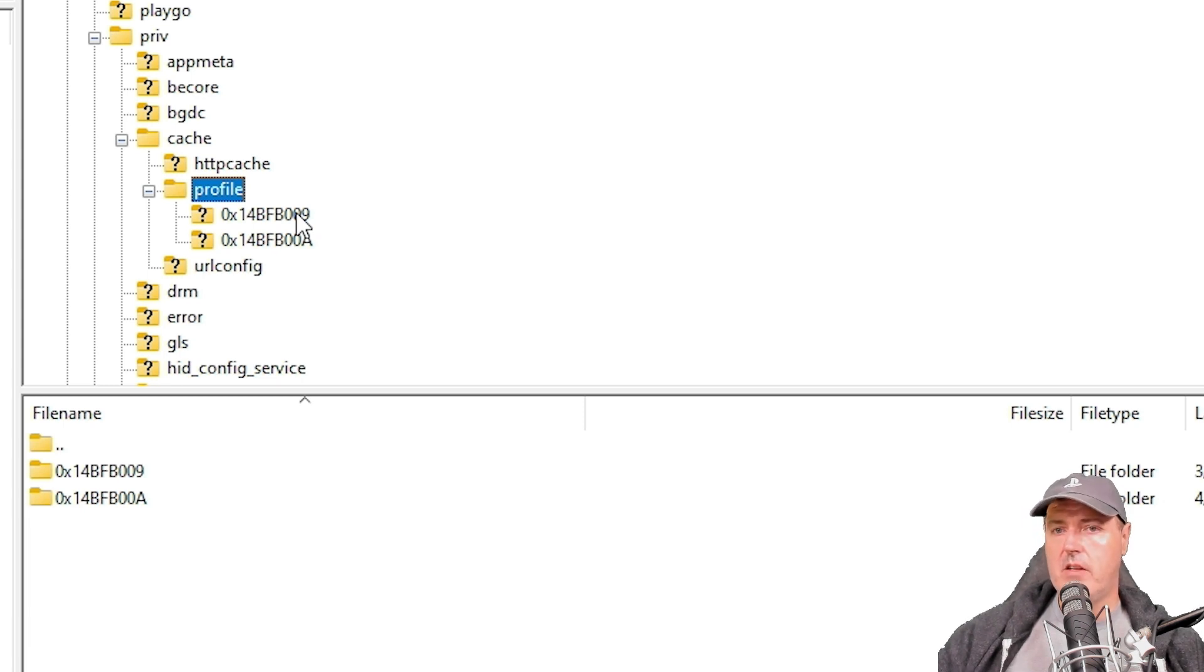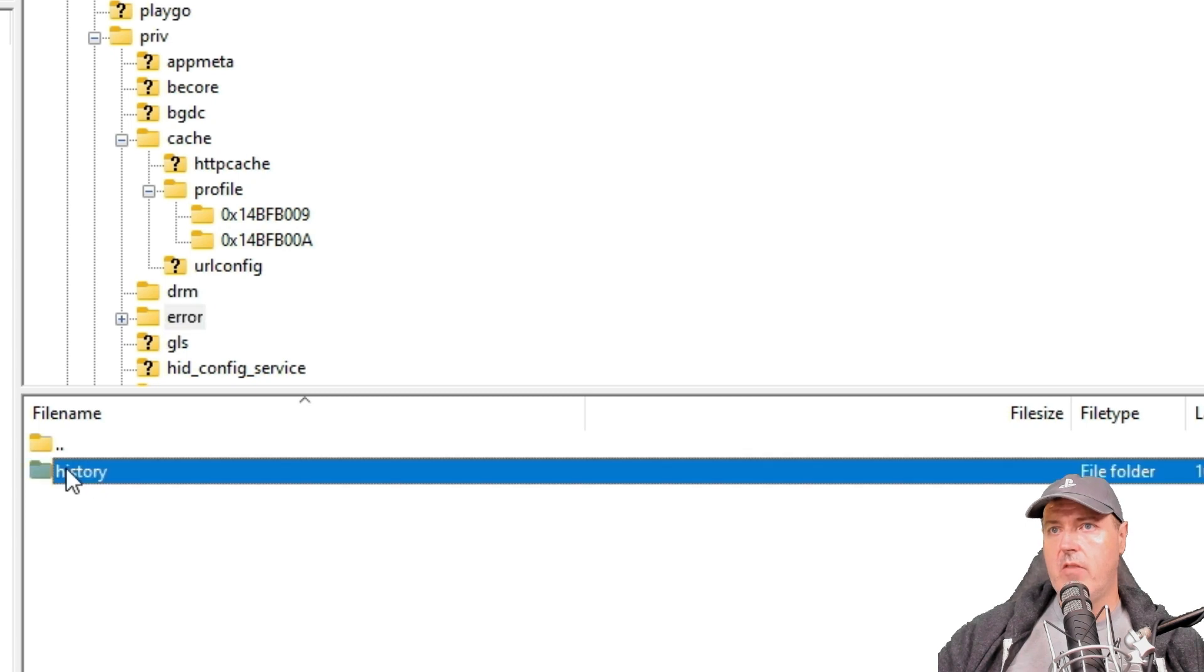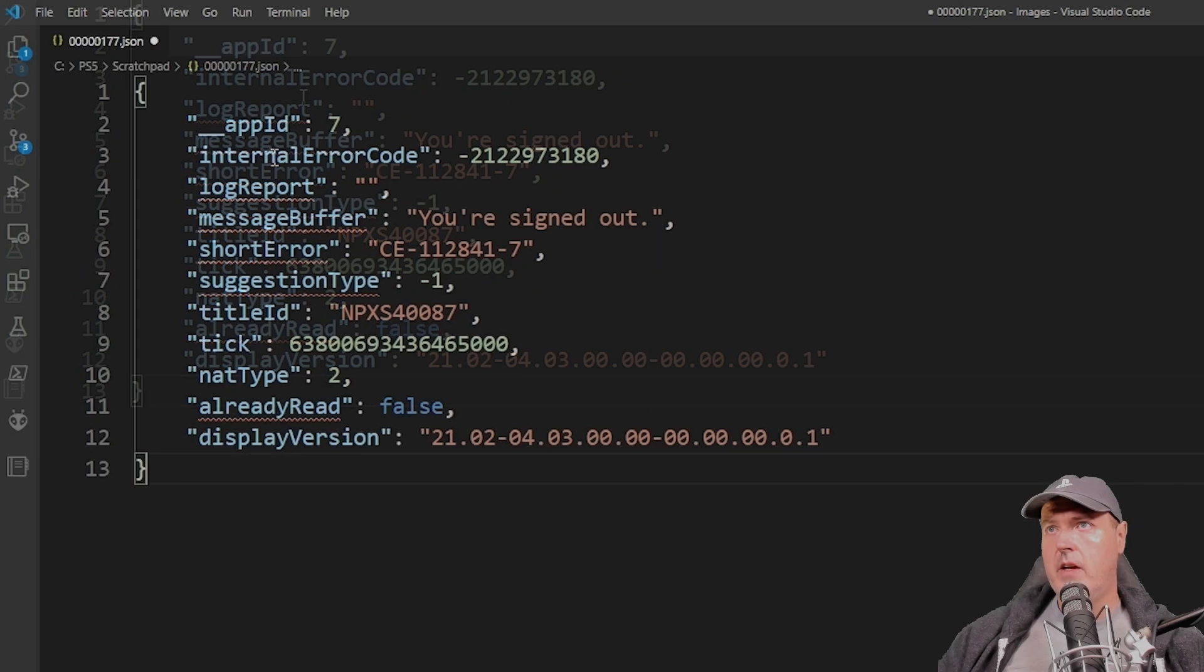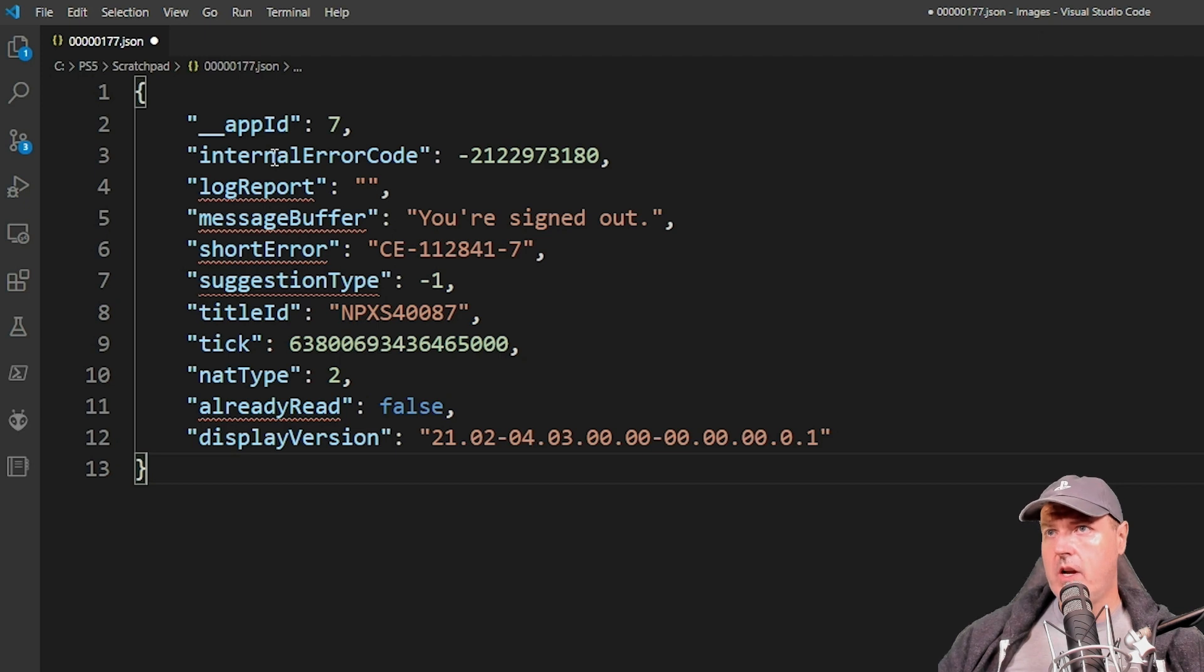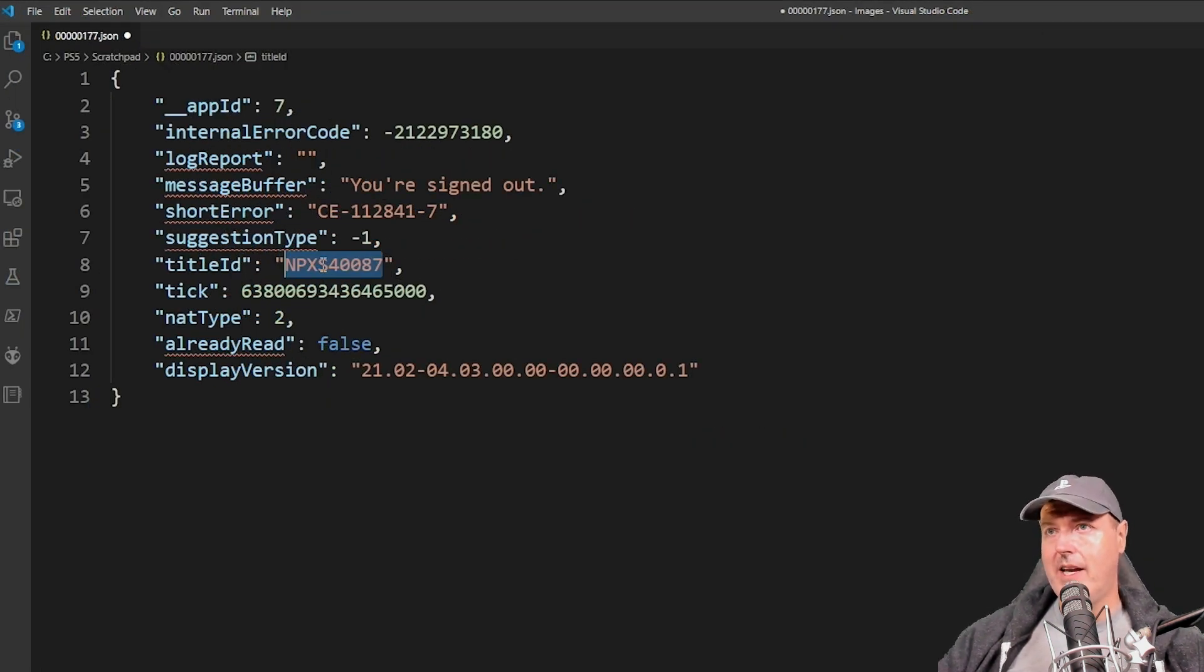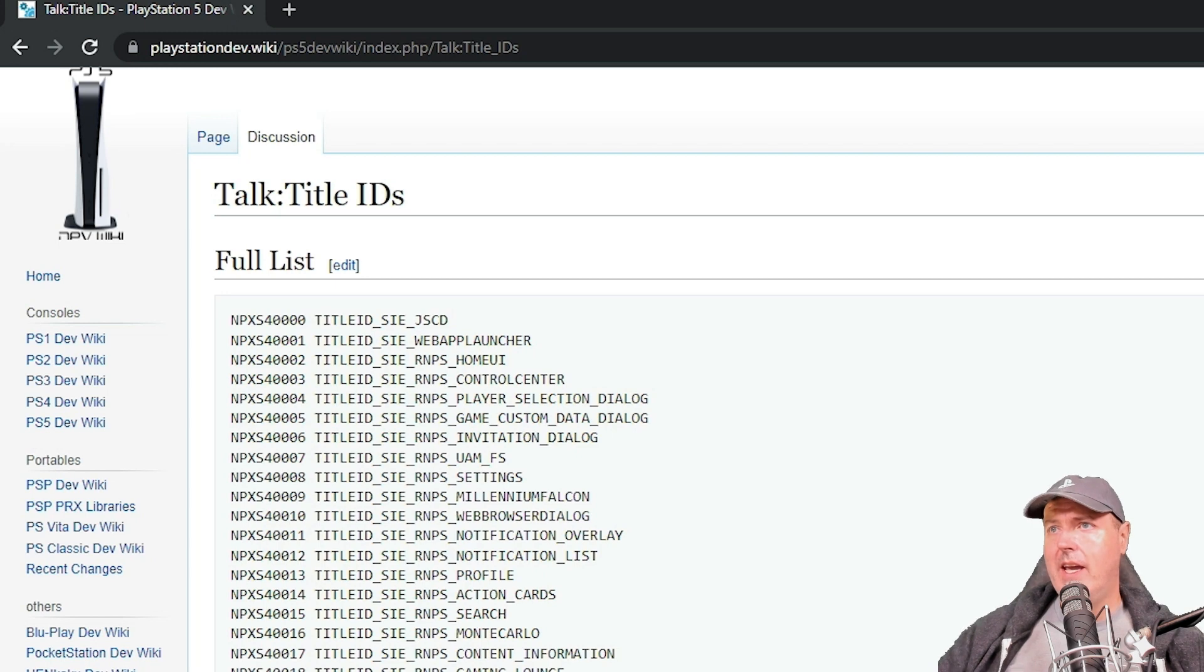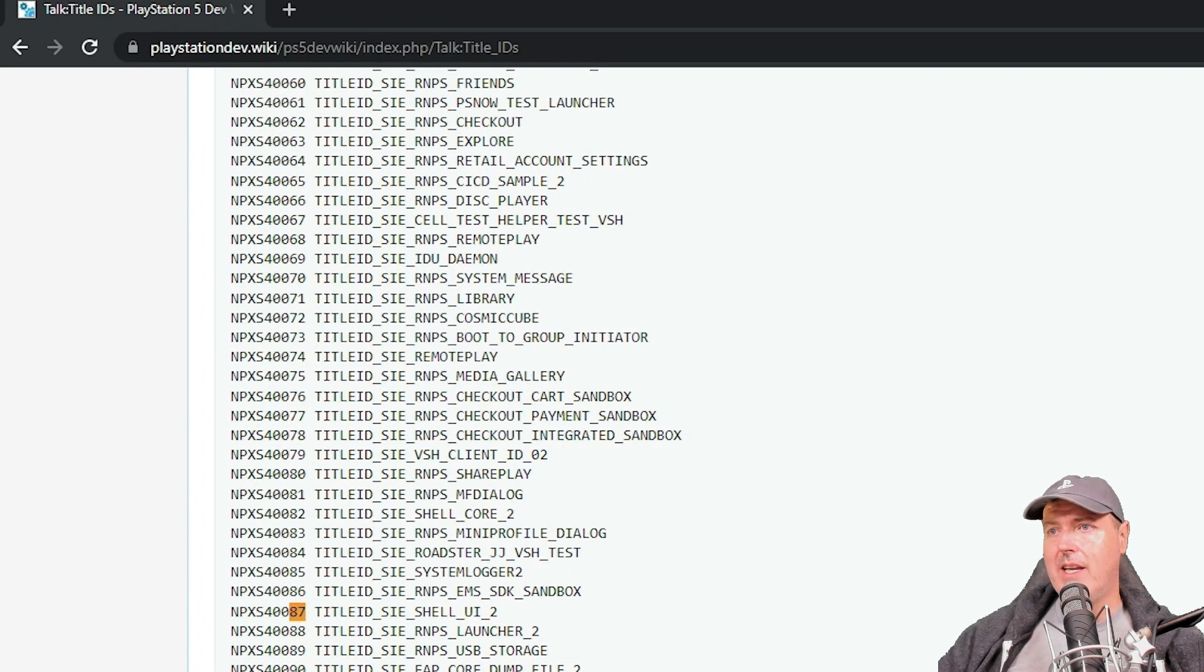This is also the place where if you wanted to create your own custom images and upload them, you could do so. There is this error folder called history, error history. I'm going to select one that is current. Here is basically the information that comes out of that: the internal error code, the message buffer, the short error, the suggestion type, and some other things. If you wanted to take that title ID and look up what application that is, I'll provide a link to this site, which is on the PlayStation dev dot wiki. If you do a search for that, you will be able to tell exactly what application was tied to that. In this instance, this was the shell UI two, which is where that error originated.